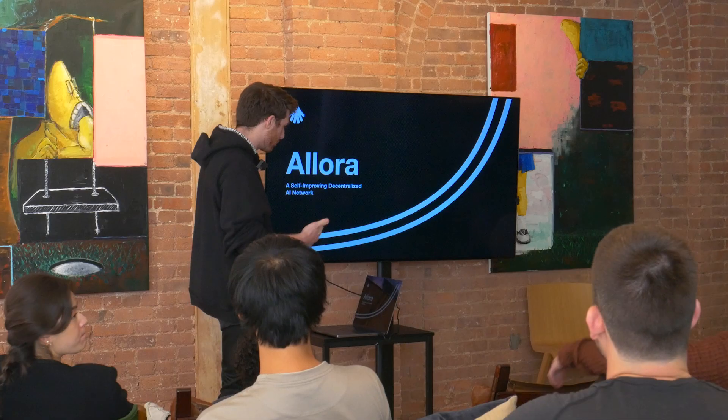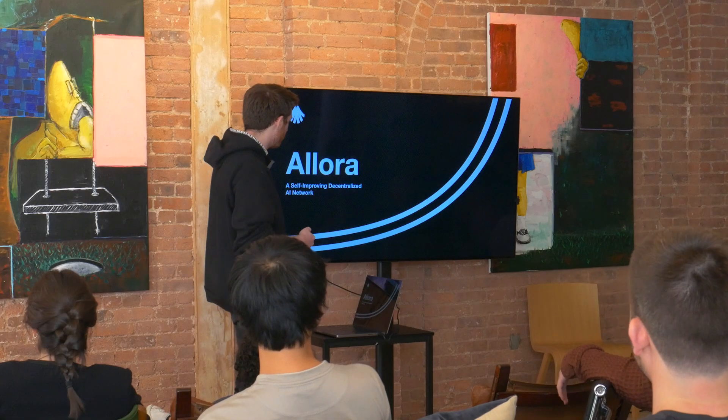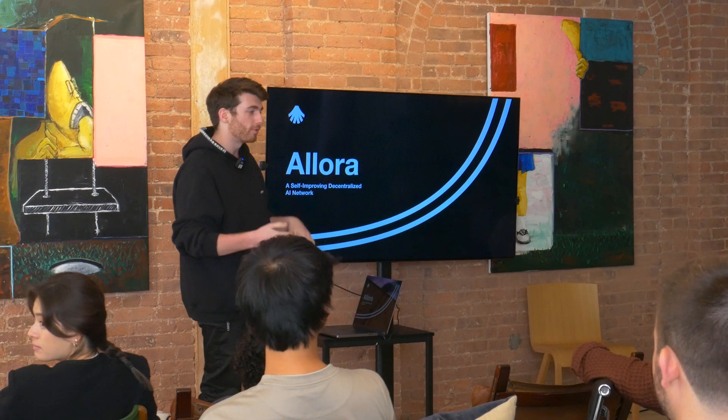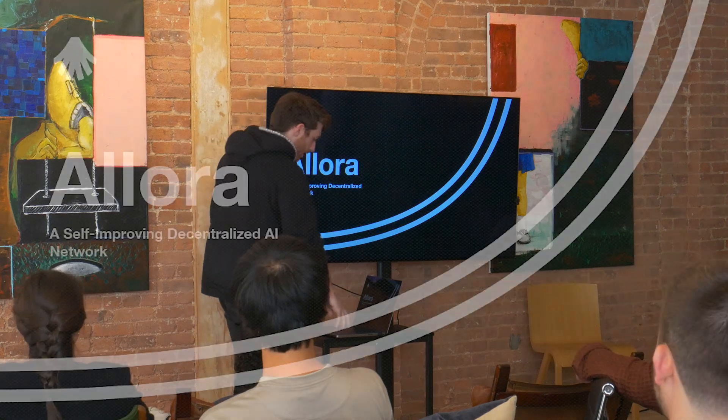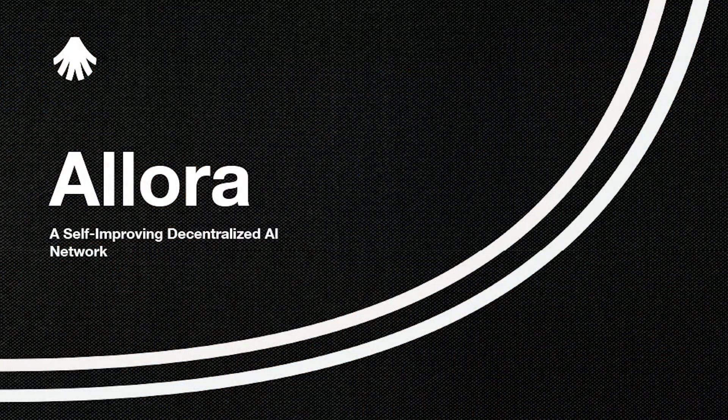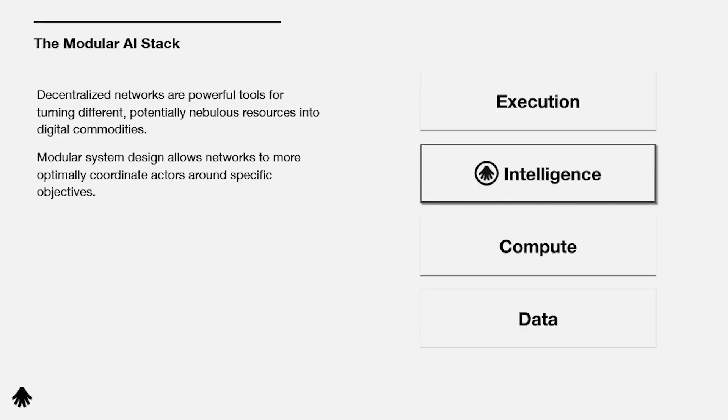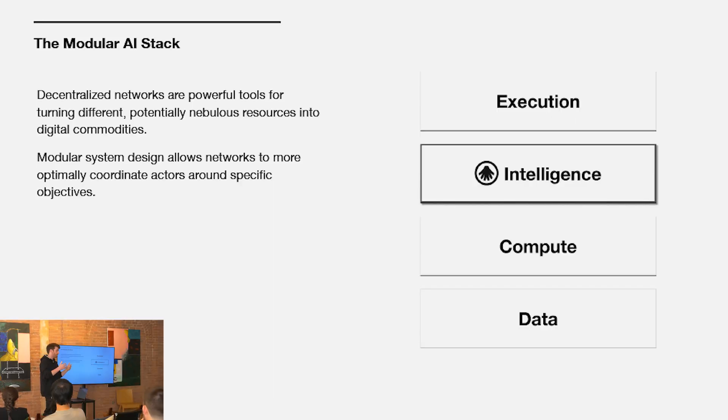Hey guys, I'm Nick, co-founder of Allura, and we're building a self-improving decentralized AI network. Before we get into things, I just want to level set on an end-to-end view of the AI stack as how we see it.